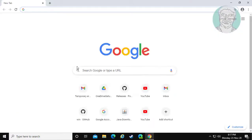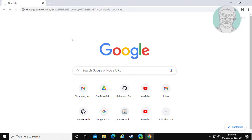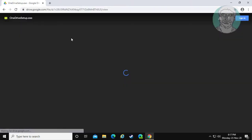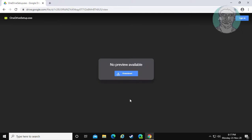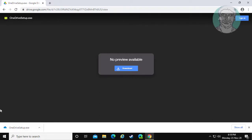Open any browser. Copy the link from the description and paste it, then click Download. Open the downloaded file.